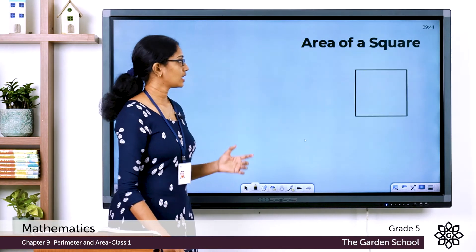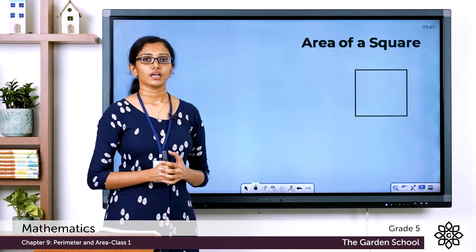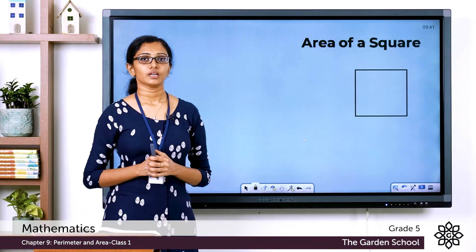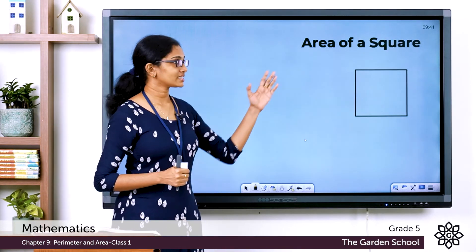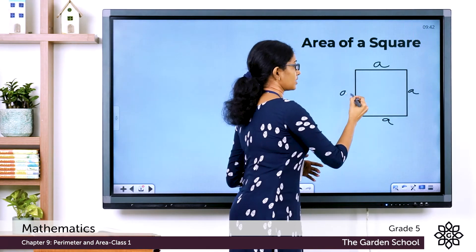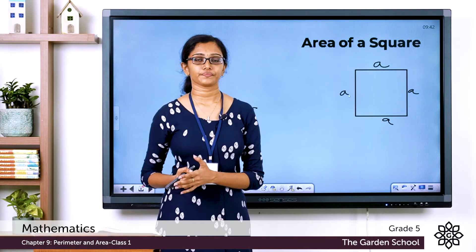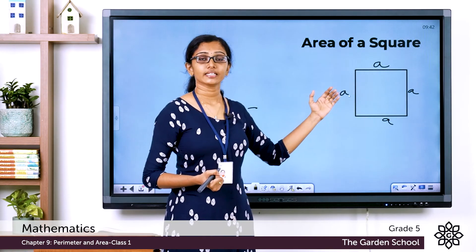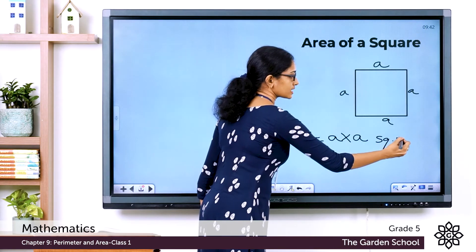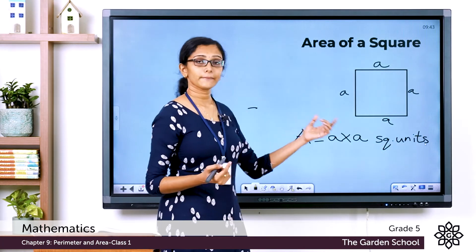For different types of geometrical figures, we have different formulae. For a square, all its sides are of the same length. If the side is 'a', then to find the area of a square, the formula is: Area = side × side square units, or A = a × a. The unit will be square centimeters if the side is in centimeters, or square millimeters if in millimeters.